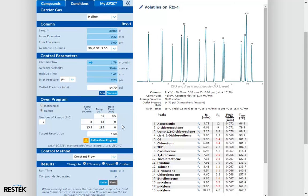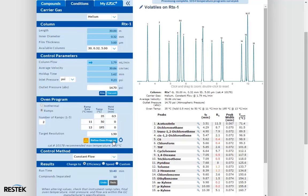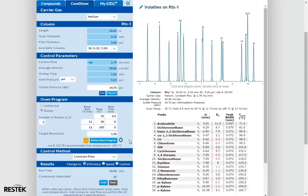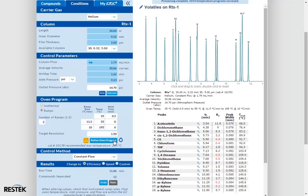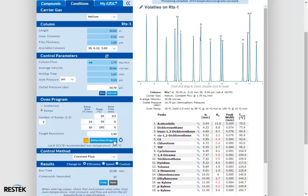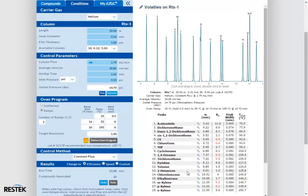Because we changed our flow and elution temperatures, the refine button is highlighted again, indicating that more optimization is possible. Let's see what happens. We take a look at our resolution here, we can see that it got a little better. So let's try to refine until we cannot refine any more and see how good we can get our resolution.